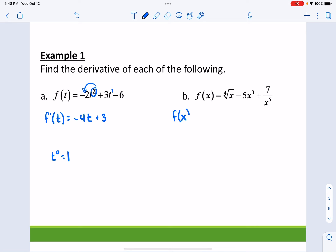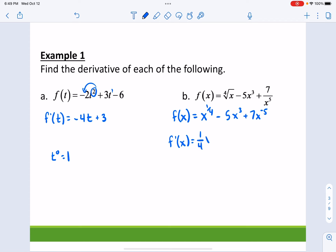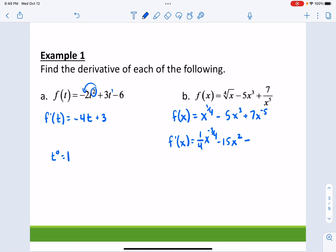f(x) is a little bit more complicated. What I recommend is that any roots you write as fractional exponents, and any negative exponents write as negative exponents. Now we take the derivative: bring down your exponent and reduce your exponent by 1. Take the 3, bring it down and multiply it to the 5, then reduce your exponent by 1. I take the 7 and multiply it to the negative 5, so that's 35x, reduce your exponent by 1, that gets you negative 6.